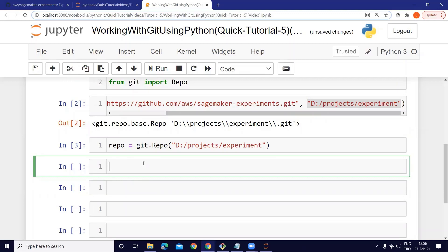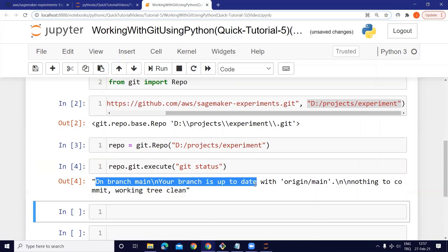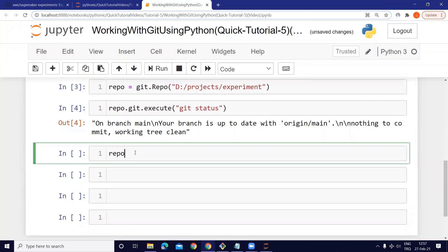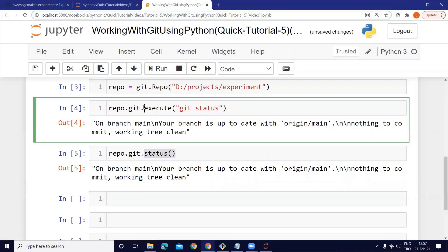Let's take a look at the status of our repo. We use 'repo.git' and the 'execute' method — this is a generic method that allows us to use all git commands inside Jupyter Notebook. We write 'git status' as a string. It displays that we are on the main branch. We also have 'repo.git.status()' which directly gives us the same result.